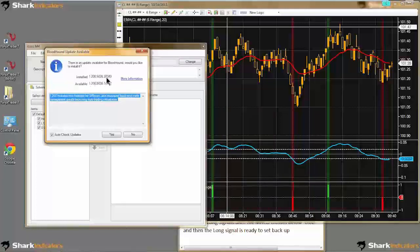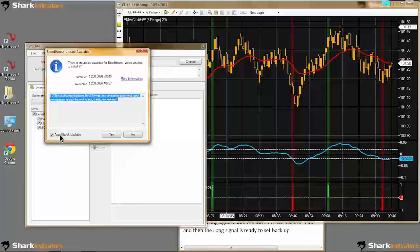I have a pre-release 1.2 on my system here, and now Jeremy has pushed out an actual release, so it's a little newer. If you want to make sure that Bloodhound keeps checking for updates, make sure that this auto-check updates option is checked.